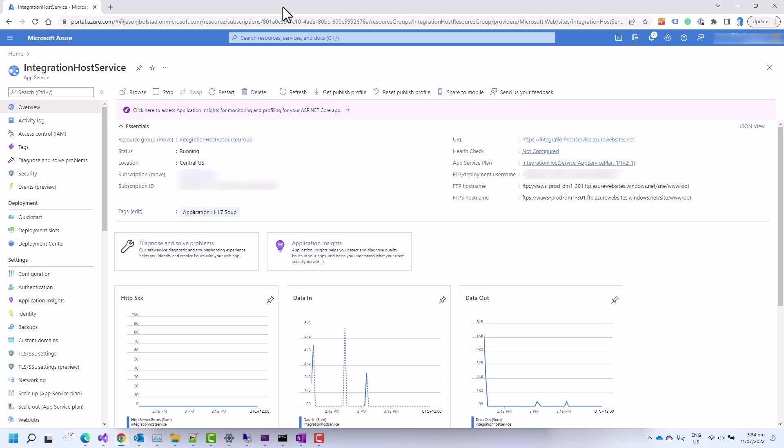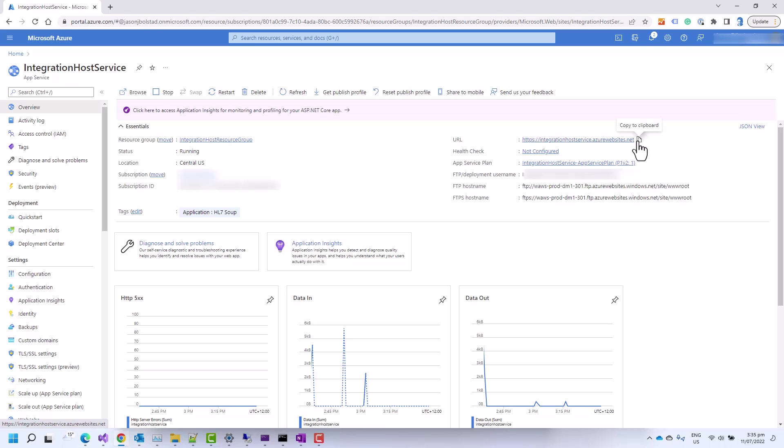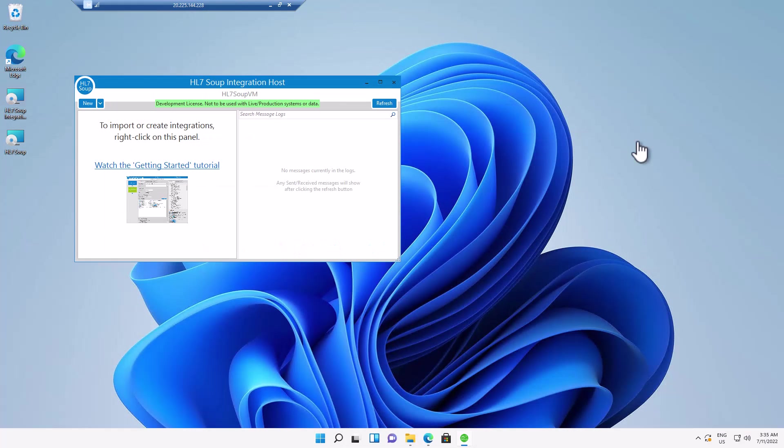So where is that? Well, if we head back to the Azure portal where we can see the URL of our app service just here. So I'll click to copy it, then head back to the client. And now we need to redirect the client to point to that server.